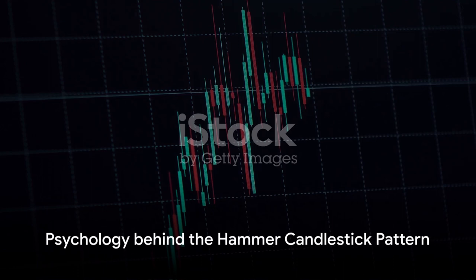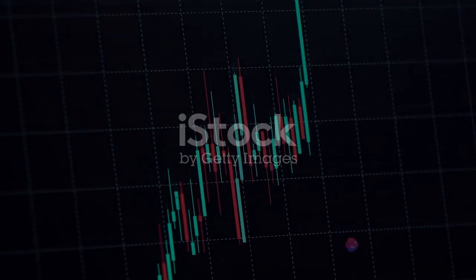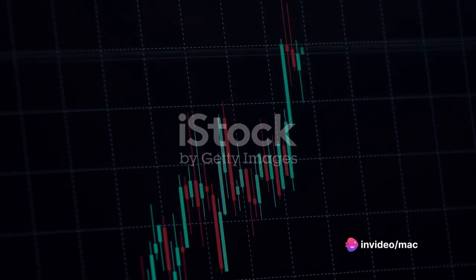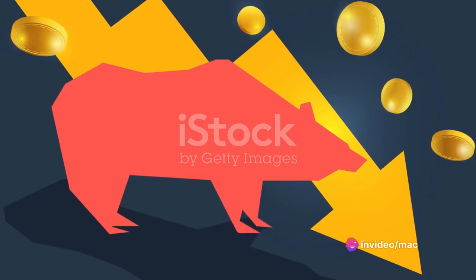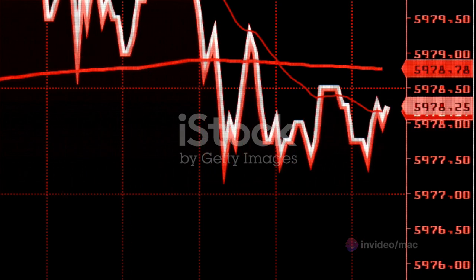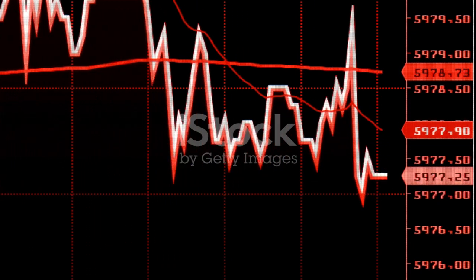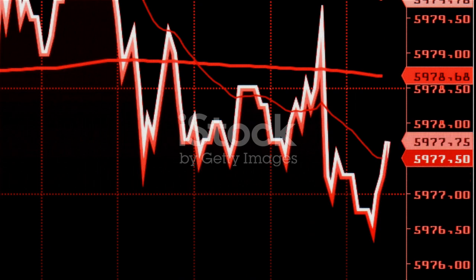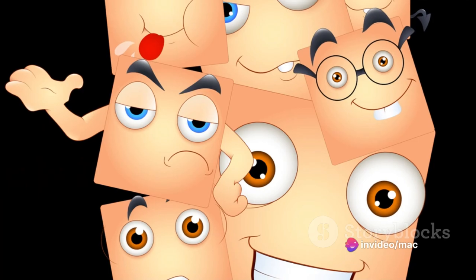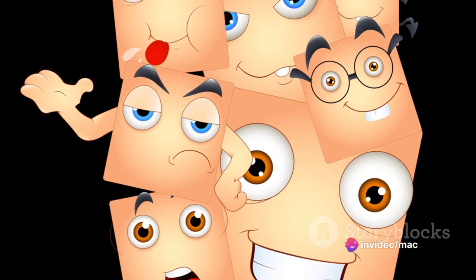The psychology behind the hammer candlestick pattern is fascinating. Before the hammer appears, there's a prevailing downtrend — the bears are in control and the sentiment is pessimistic. On the day the hammer forms, prices generally open and continue to move down, suggesting that bears are still trying to push prices lower. However, at some point during the day, a change in sentiment occurs.